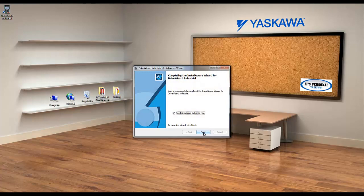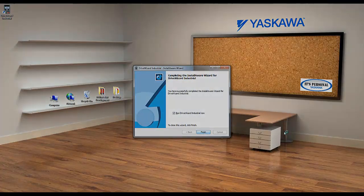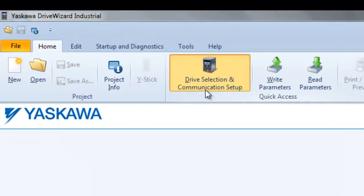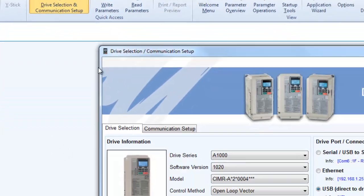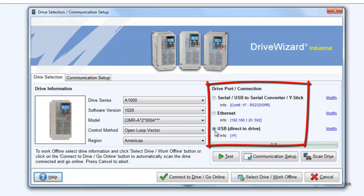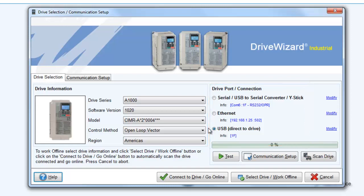Once the program is installed, open it and select the Drive Selection button. A window that looks like this will open up, and this will display the different connection methods that are available. Let's start with the USB connection.